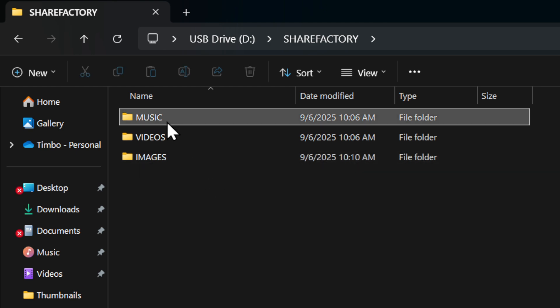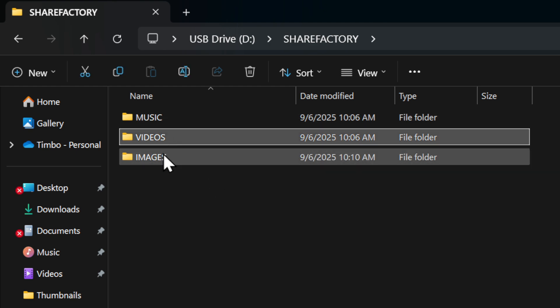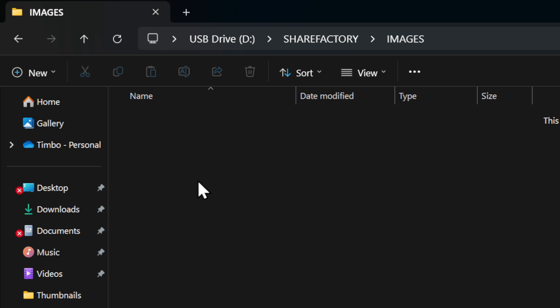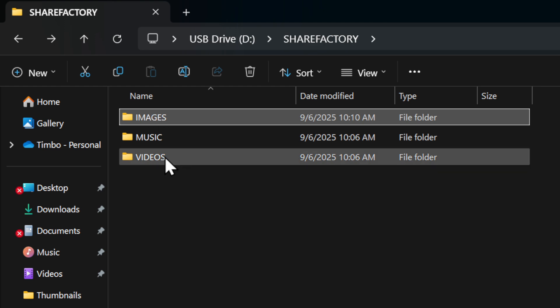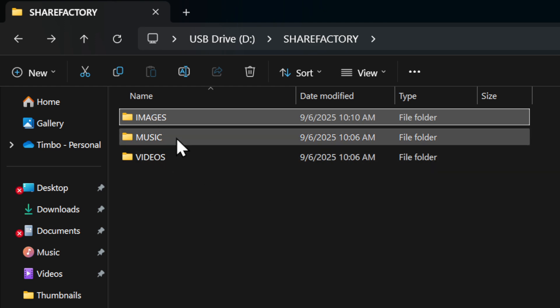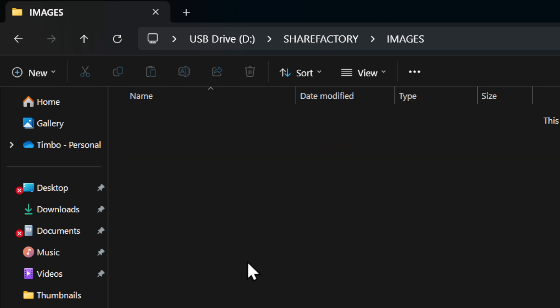So do music, videos, images. Then place the images in the image folder, music in music, and videos in videos. Put your pictures right here, and then you should be able to retrieve them now in ShareFactory.